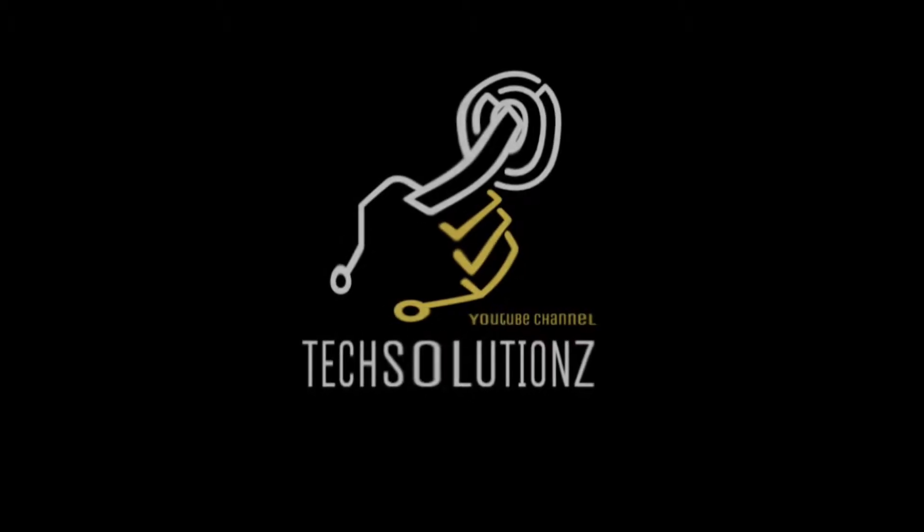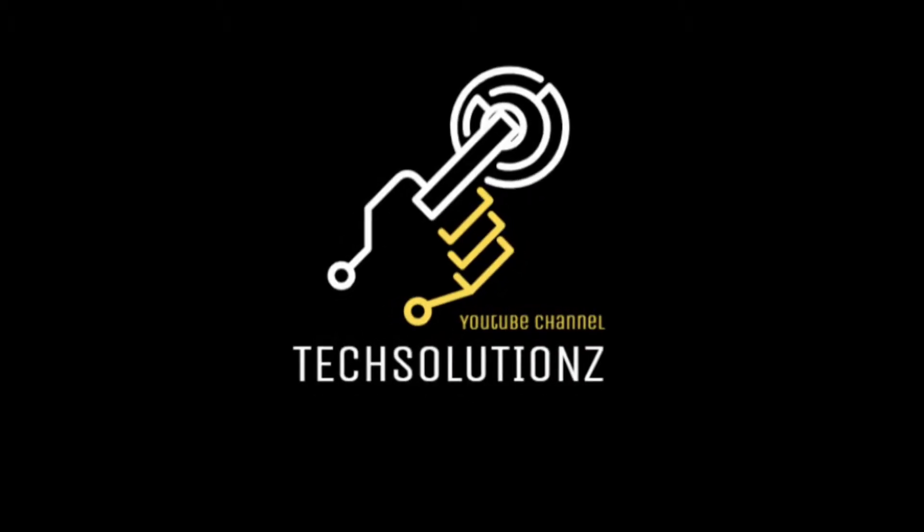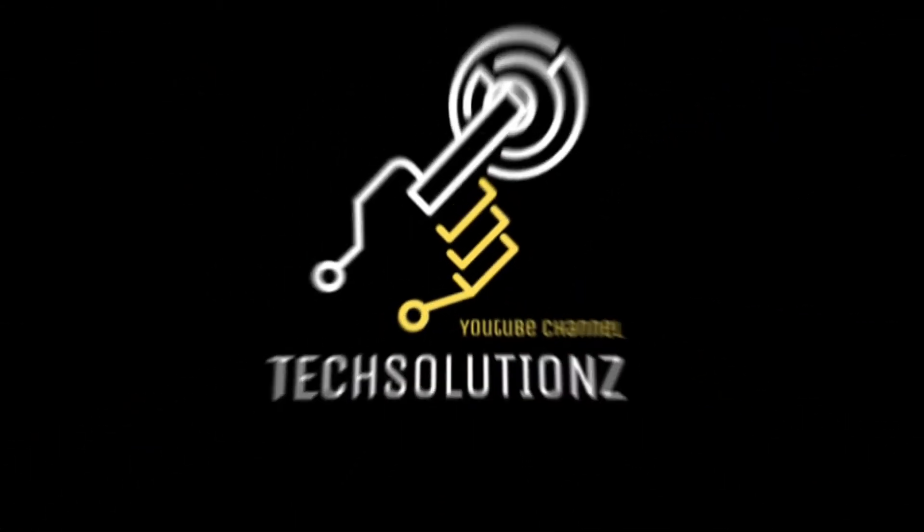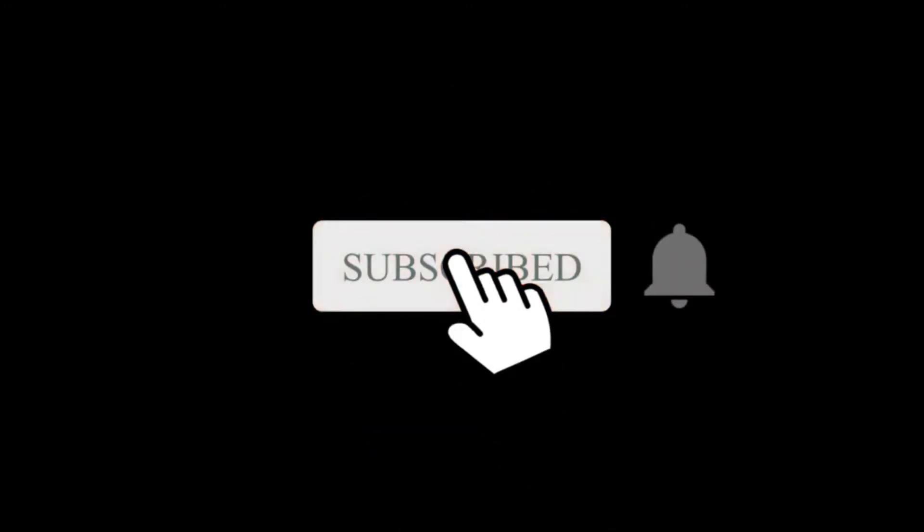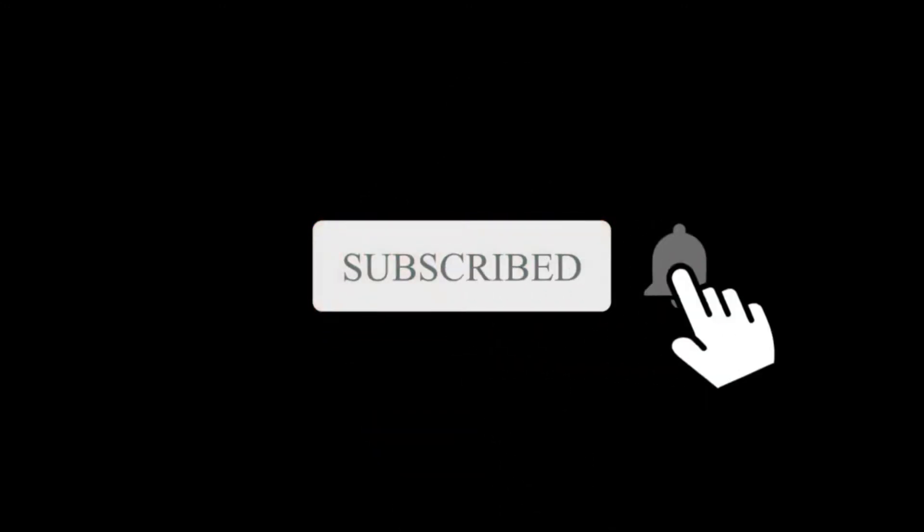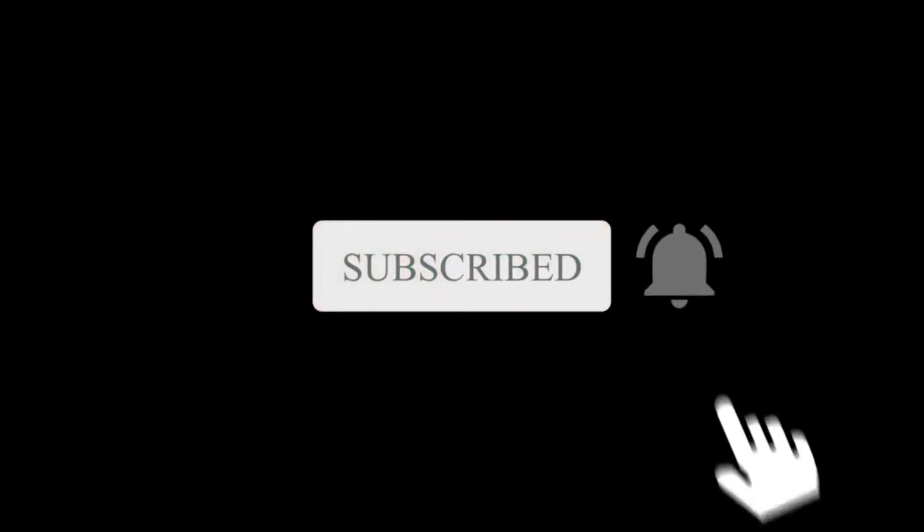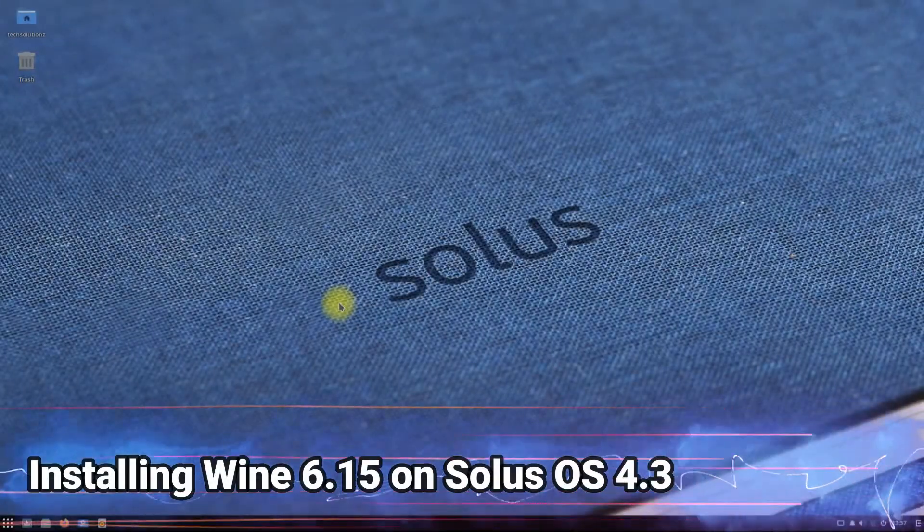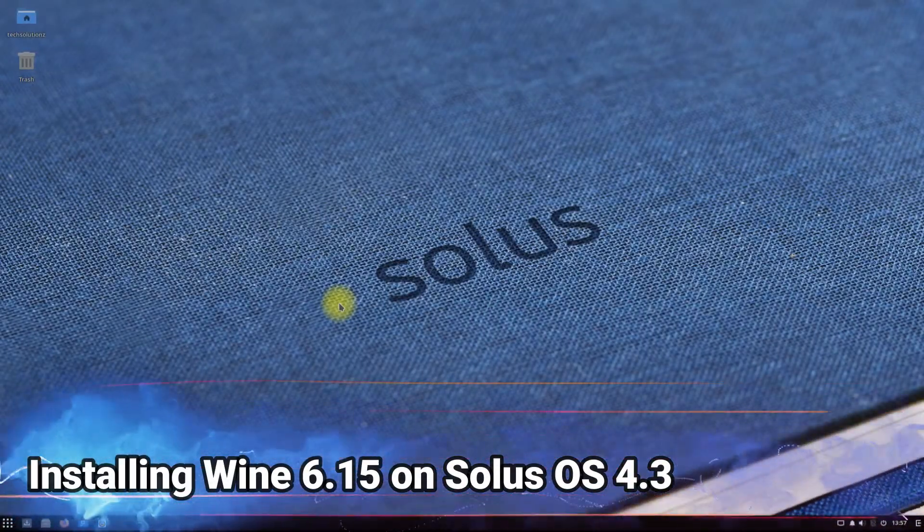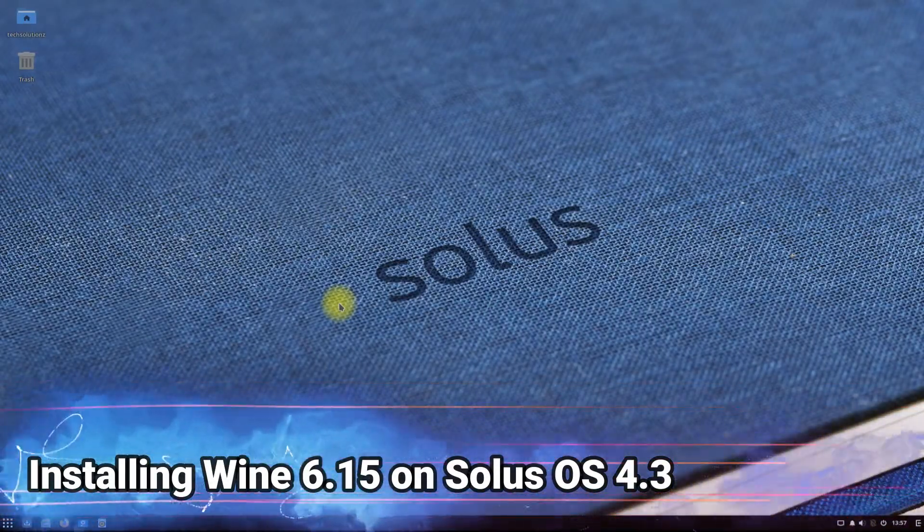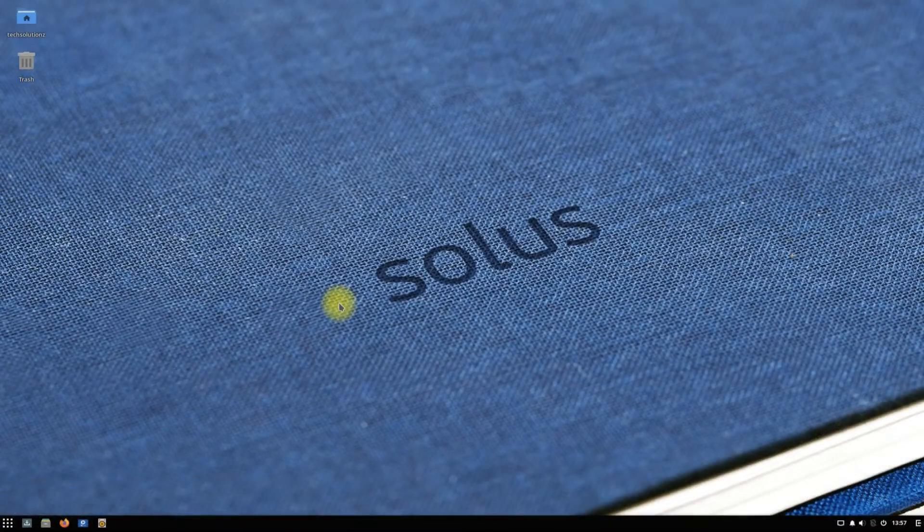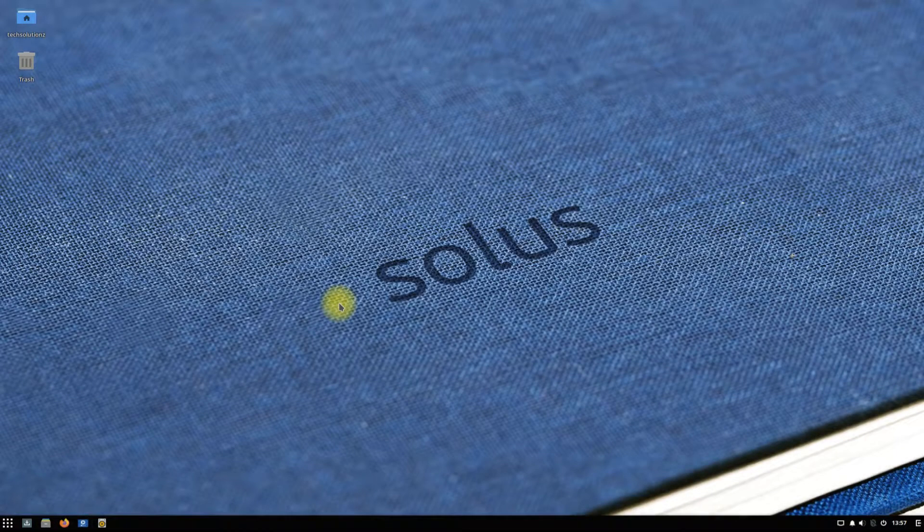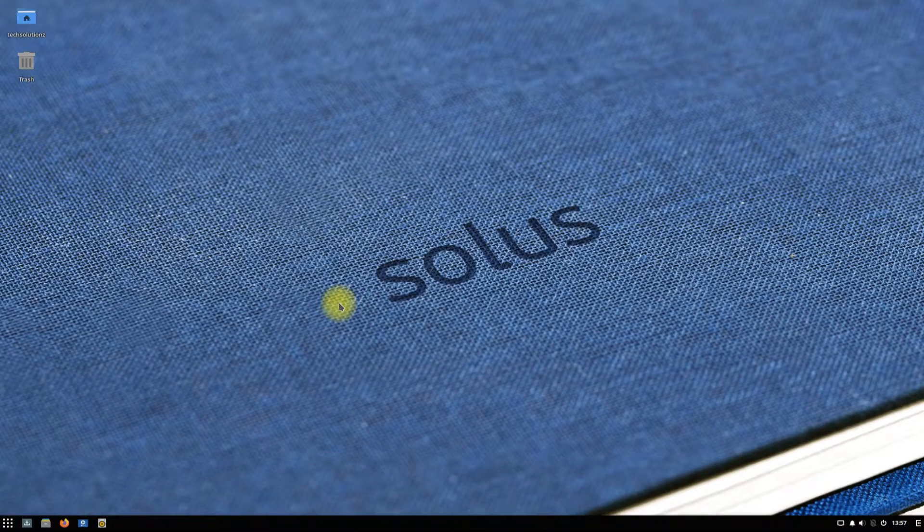Hey everyone, welcome to Tech Solutions. New to our channel? Please subscribe to be a part of us. Let's dig in. Do you want to install the most recent version of Wine on your Solus OS 4.3 Fortitude? Let's make it easy for you. Let's begin.